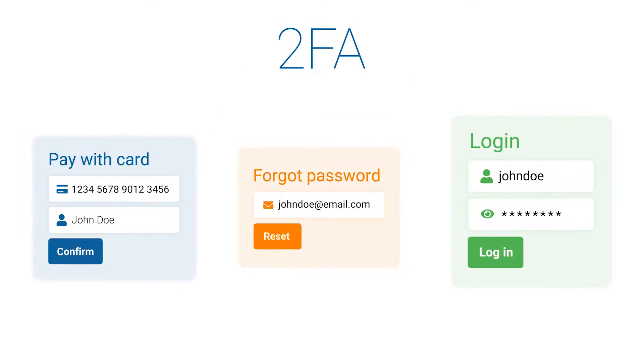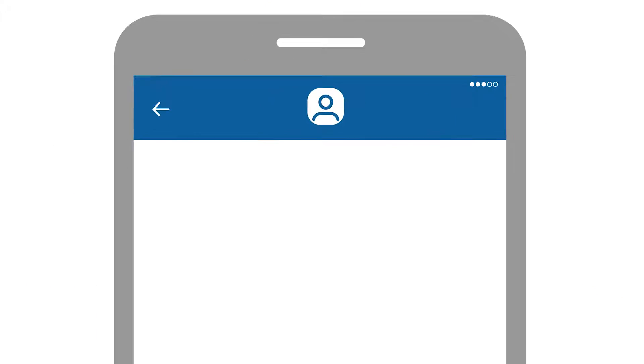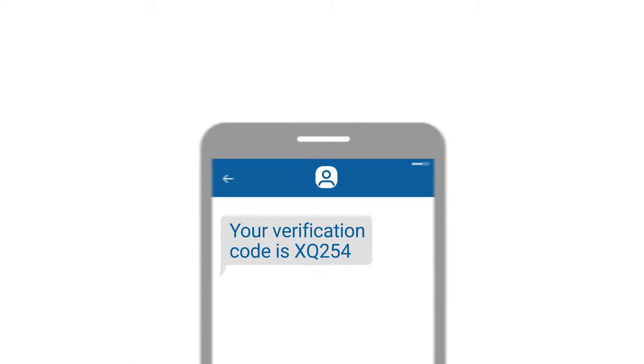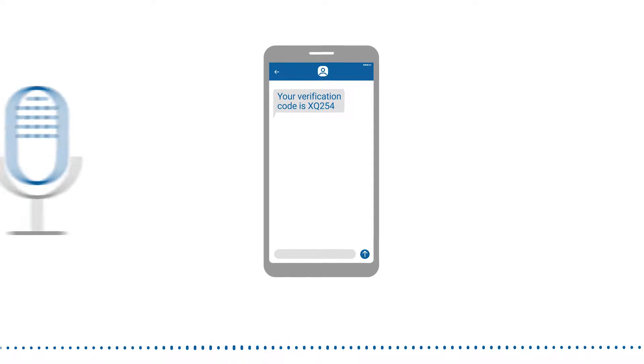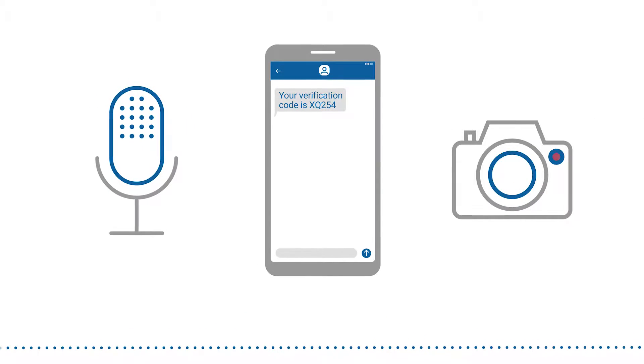you have to authenticate with a second factor. Usually you'll have to enter a code received as a text message or do something like recording your voice or taking a selfie.